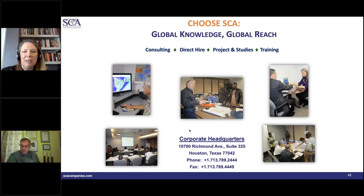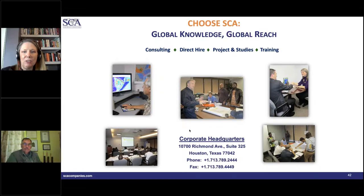Our first question: because CRM works with total fluid, does it require mobilities of the oil and the injectant or water to be similar?